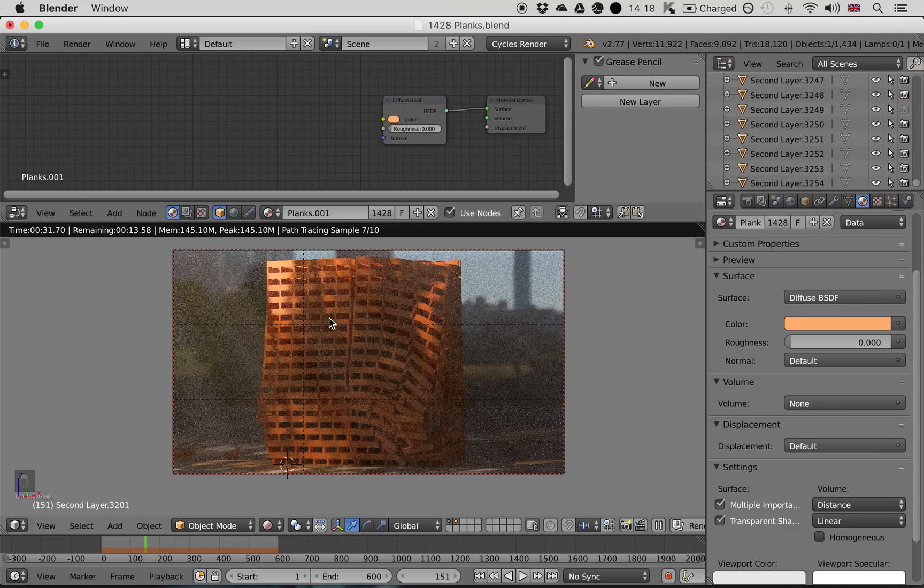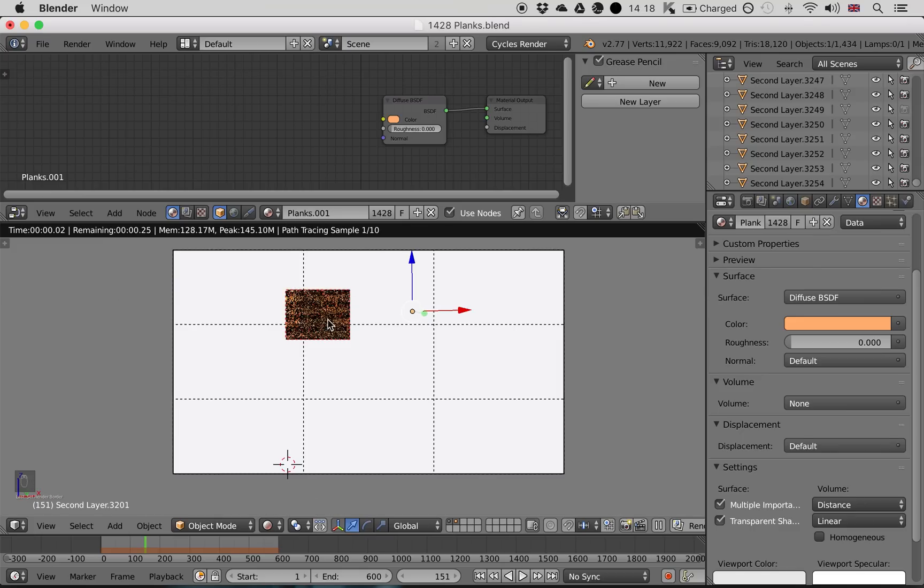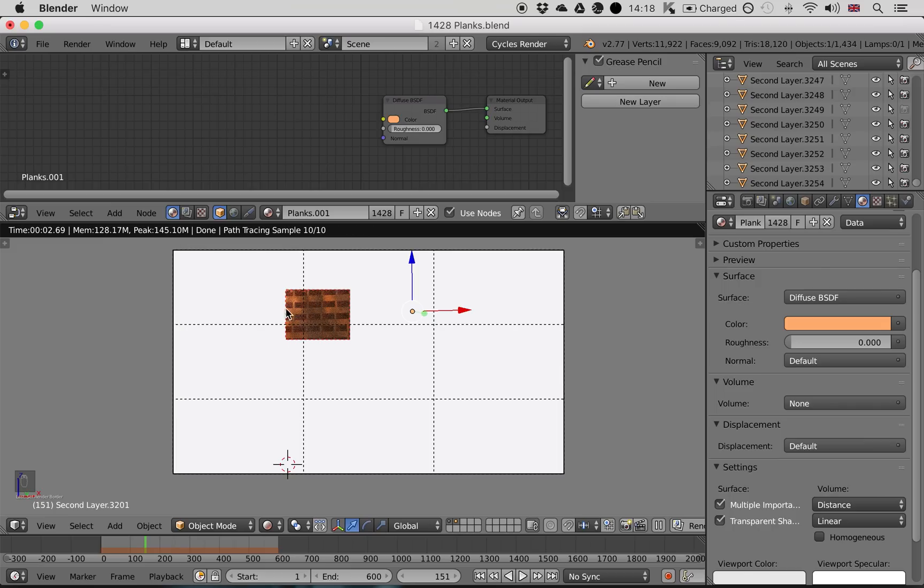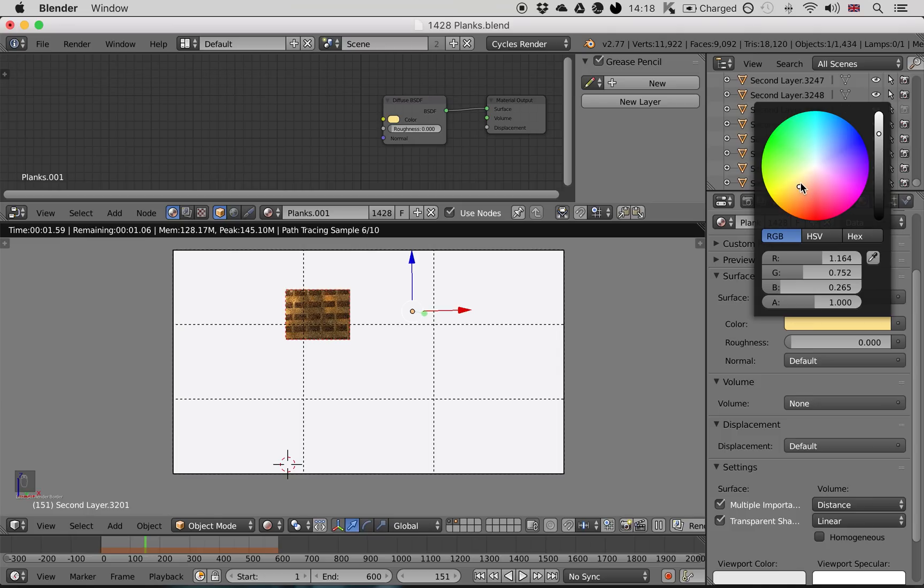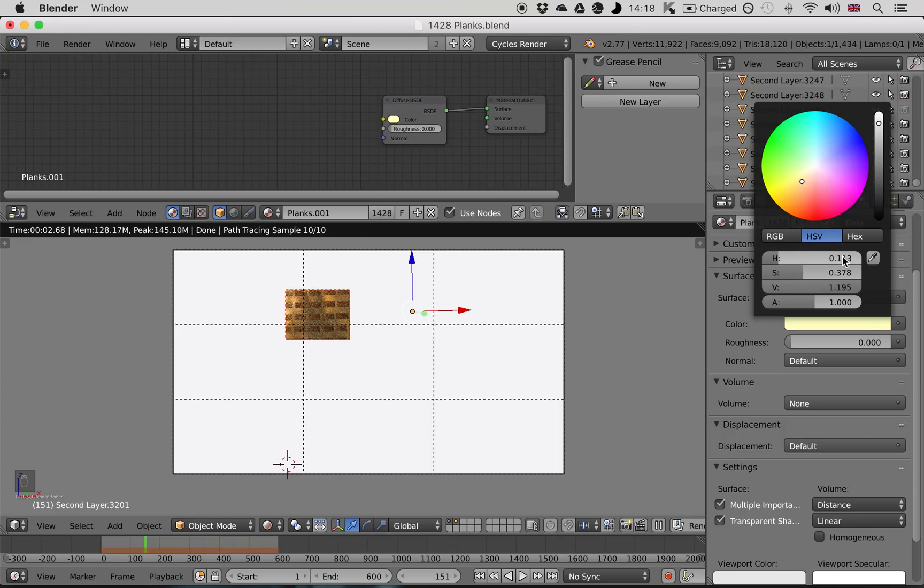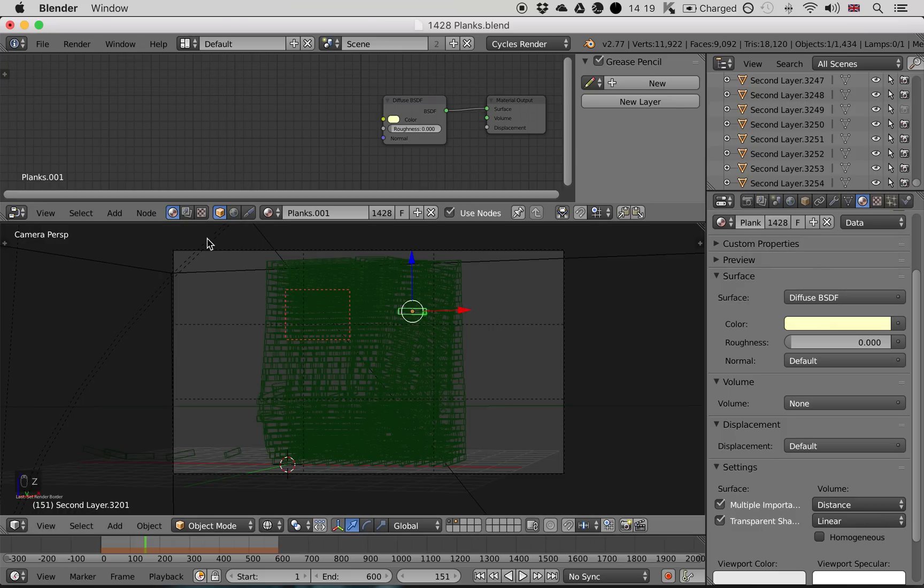So I'm going to press Shift B, and just select an area of planks where you can see the color clearly. And now it's only going to render this little area. Just bear in mind that I'm in Render Preview mode, which you get to by pressing Shift Z. So let's play around with this material and see if we can find a more realistic wood material. Play around with this as much as you like.